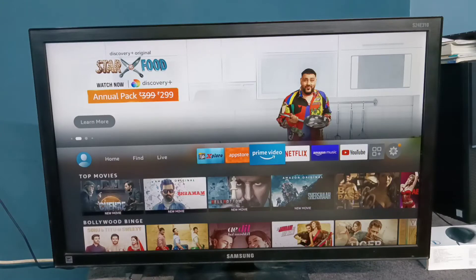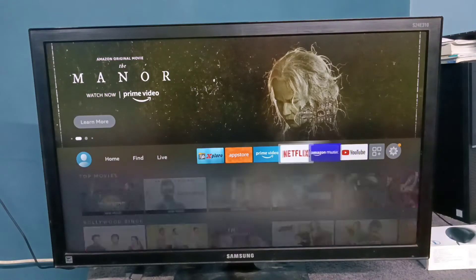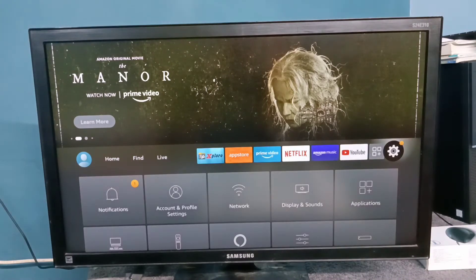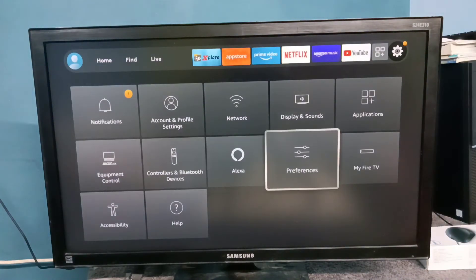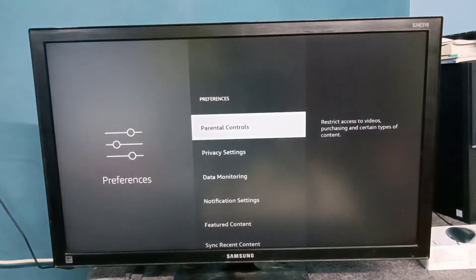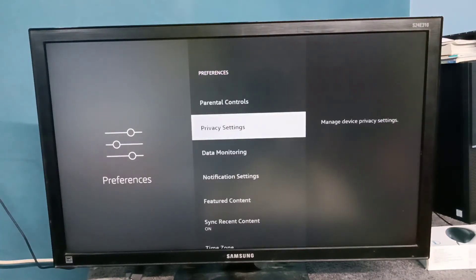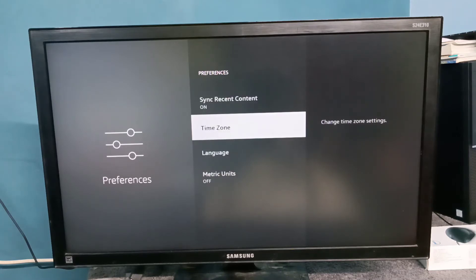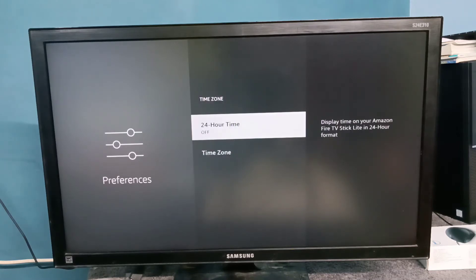This video shows how to change time and time zone. Select Settings from the right side, then select Preferences, then select Time Zone. Here you can see the 24-hour time and time zone options. Right now, 24-hour time is disabled.